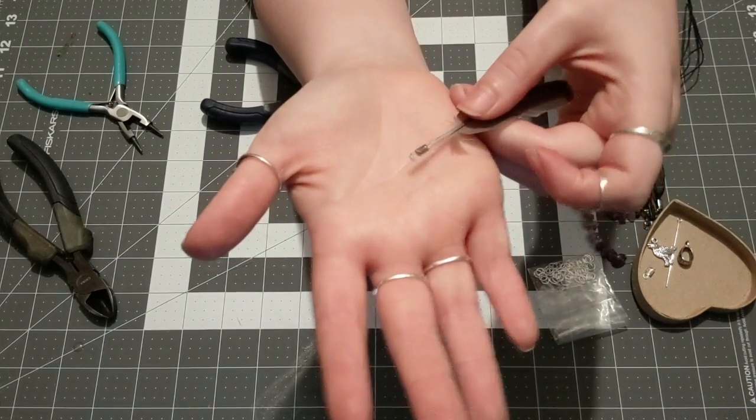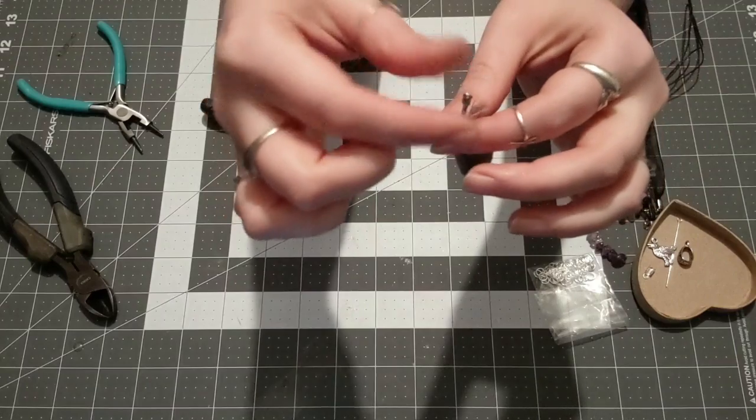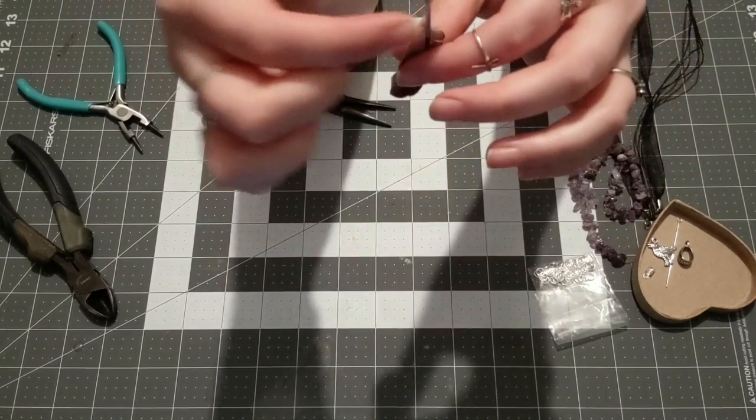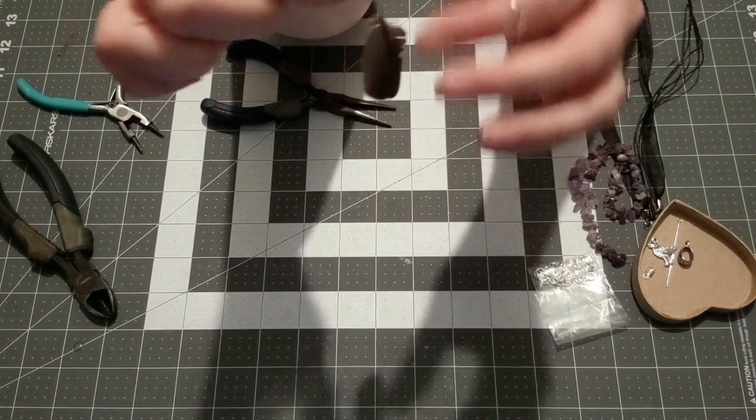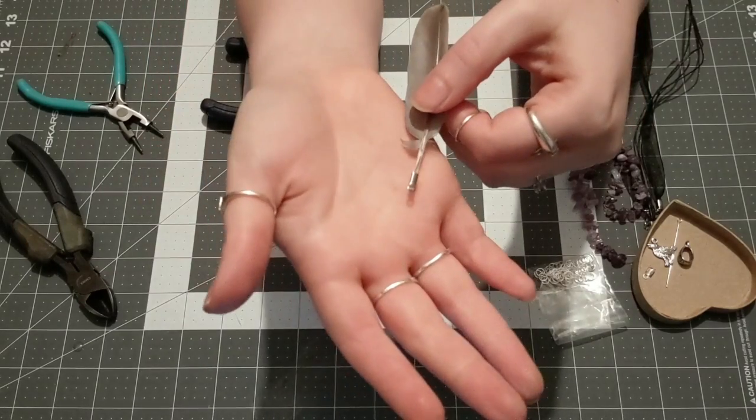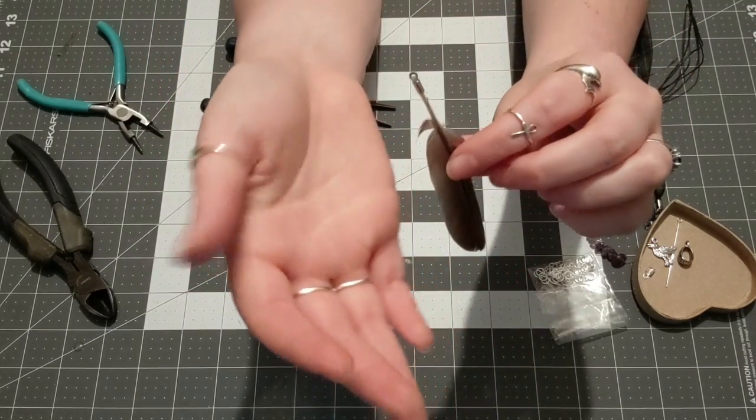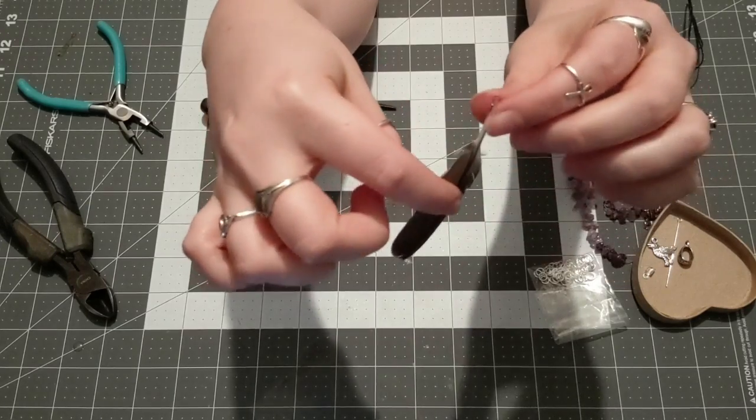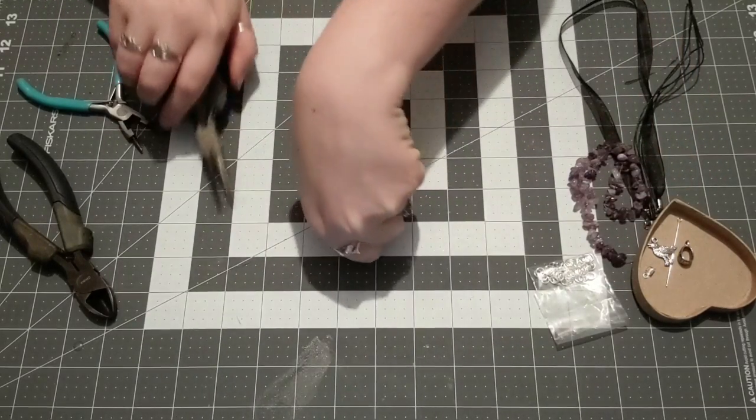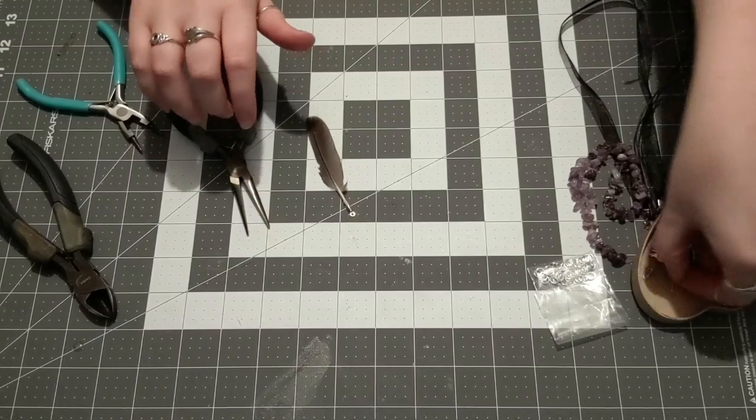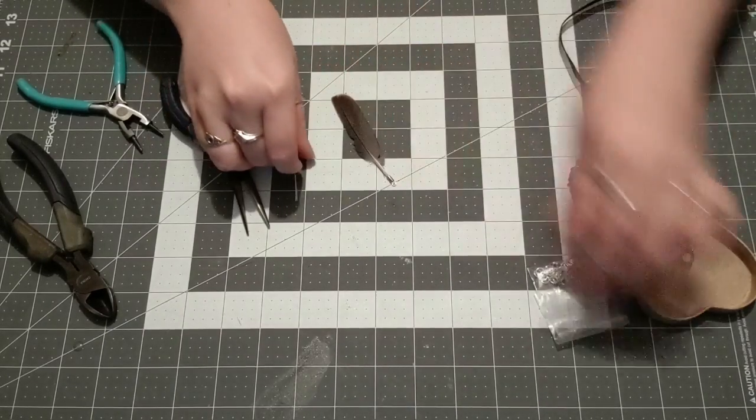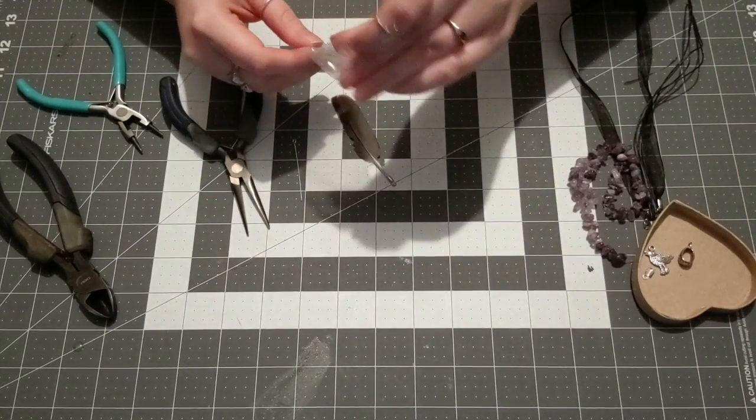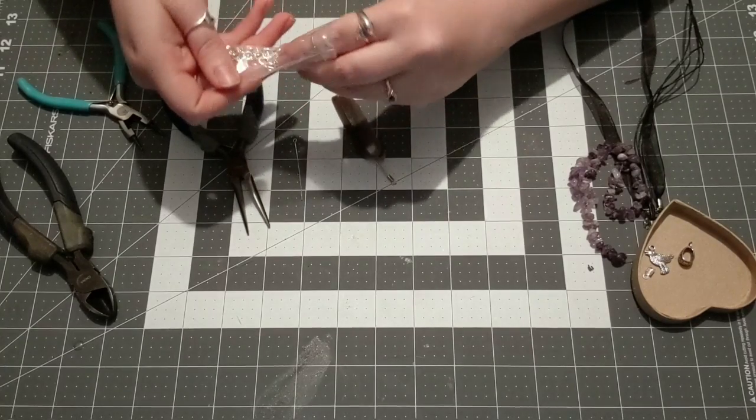Once you have your jewelry crimp onto your feather, this is where we're going to start adding all of our other little decorative pieces. So we're going to start with our stone. You just want to take your little jewelry needle and we're going to take a few of our stones.